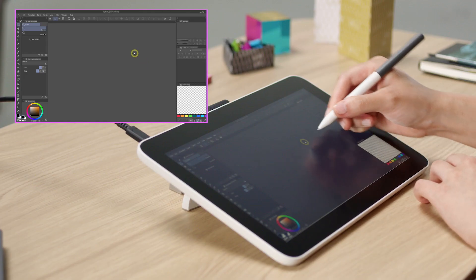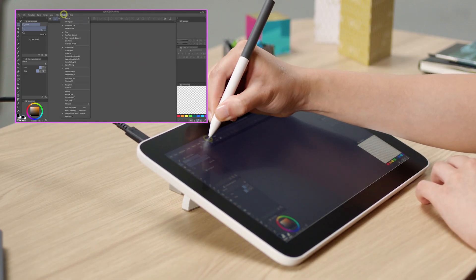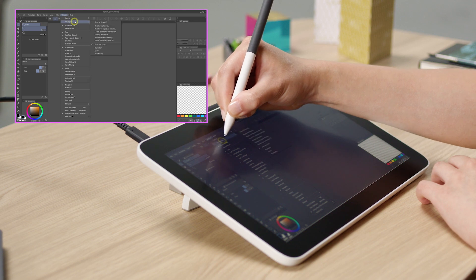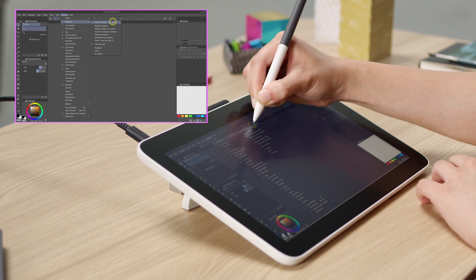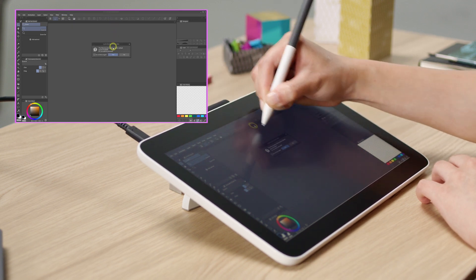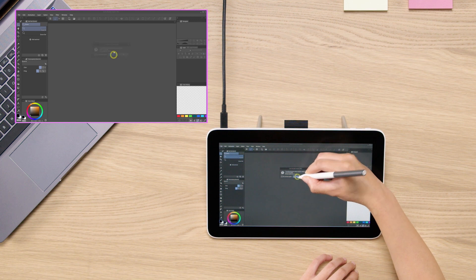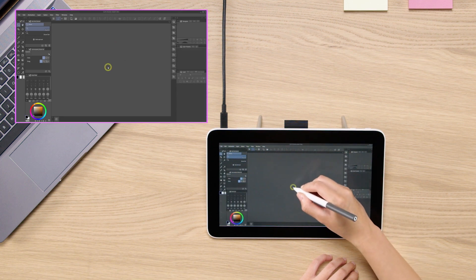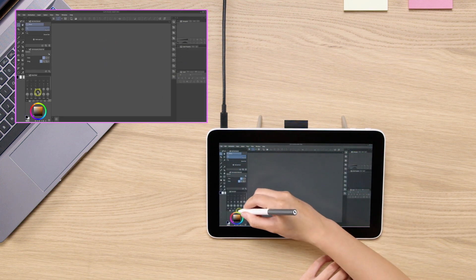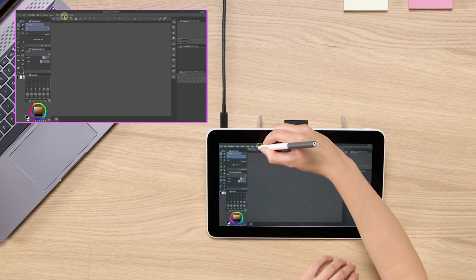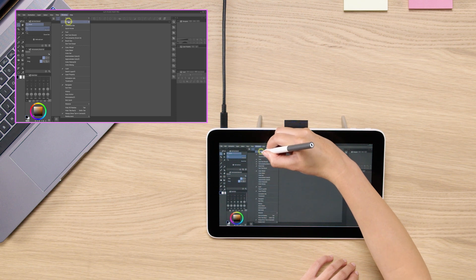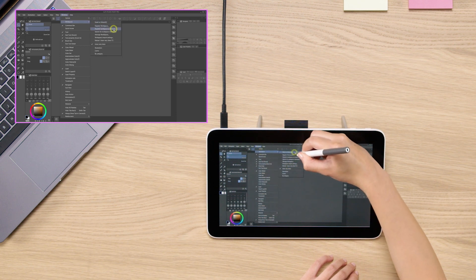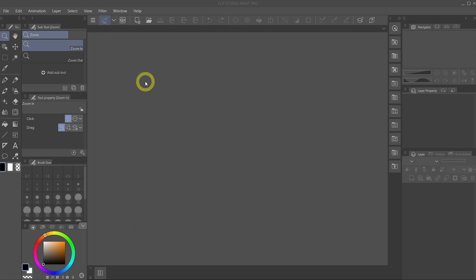So now that your workspace is registered, you can see that if we reset to default, it's going to go back to how it was before when you first opened the software. But if you reload the one that you just registered, it is going to go back to the ones that we just cleaned up together.